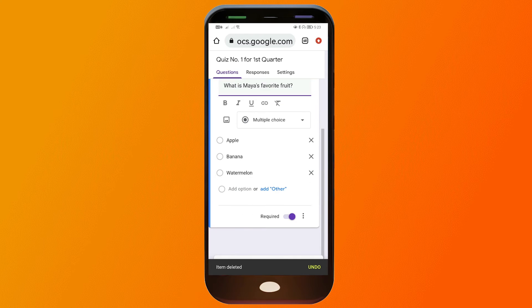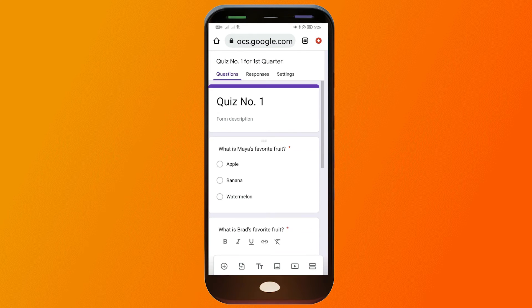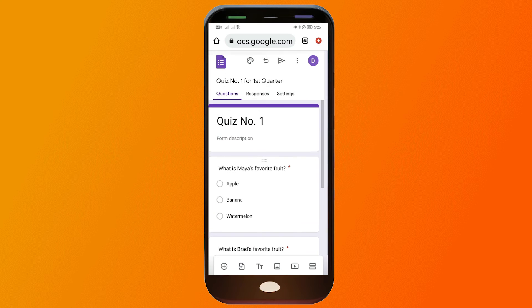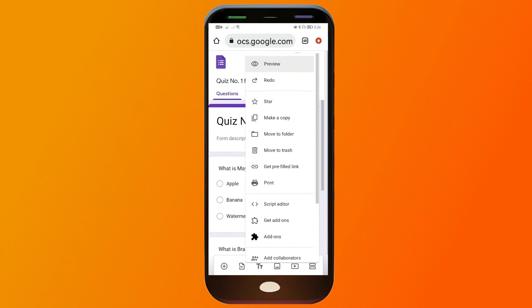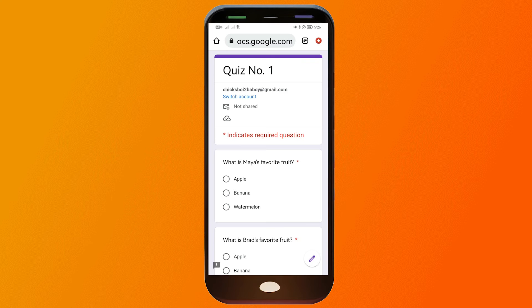If you want to remove something, just click the three dots and you'll see the 'Remove' option — click that and it will be automatically removed. Now let's add more questions. To preview, click this button and then select 'Preview' to see how it looks.